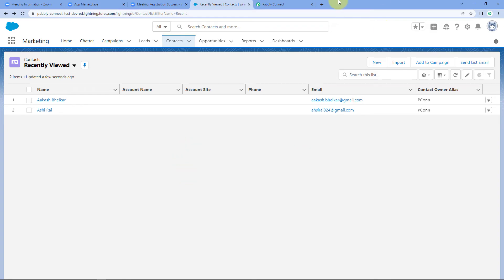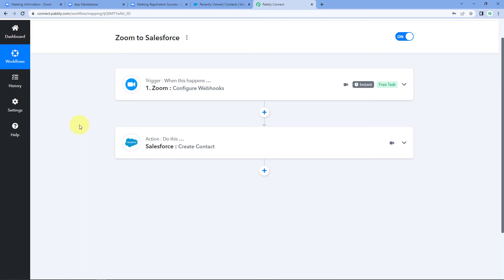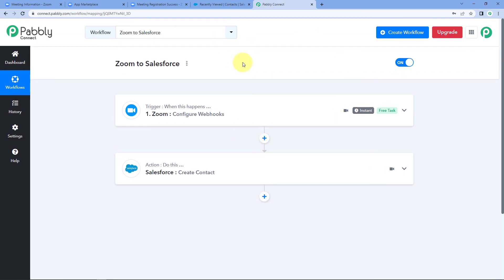Let's get back to Pabbly Connect and recap the steps we followed. First, we created a workflow in Pabbly Connect and selected Zoom as the trigger application with 'Configure Webhook' as the trigger event. Then, using the webhook URL, we connected our Zoom account to Pabbly Connect to receive new registrant data. After getting that data in the trigger window, we sent it to Salesforce to add the registrant as a contact in our Salesforce CRM. You can also connect many other applications using Pabbly Connect. You'll find a clone link for this exact workflow in the description box below.